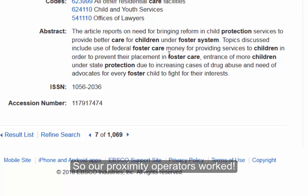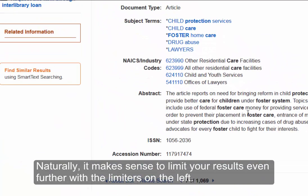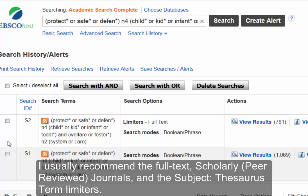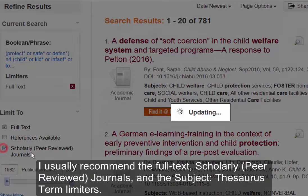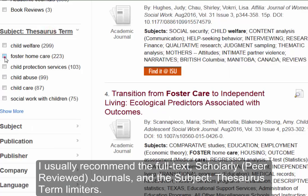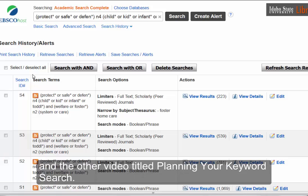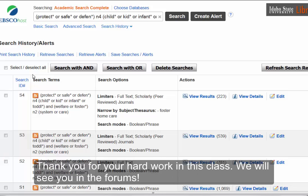So our proximity operators worked. It makes sense to limit your results even further with the limiters on the left. I usually recommend the full text, scholarly peer-reviewed journals, and the subject thesaurus term limiters. If you have other questions, please review the keyword searching presentations in our Moodle course and the other video titled 'Planning Your Keyword Search.' Thank you for your hard work in this class. We will see you in the forums.